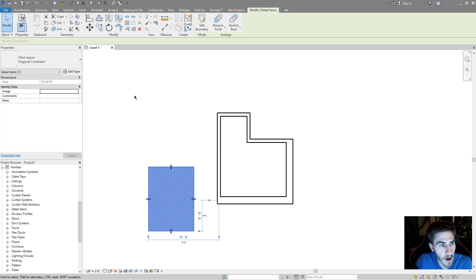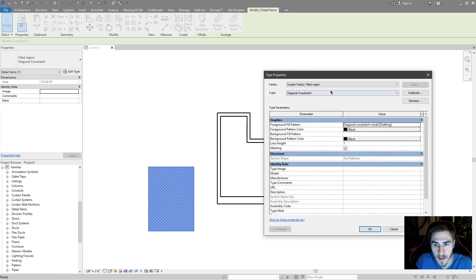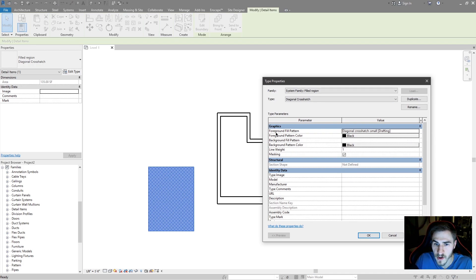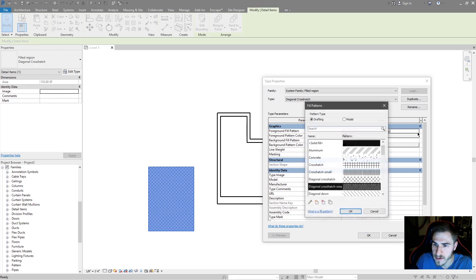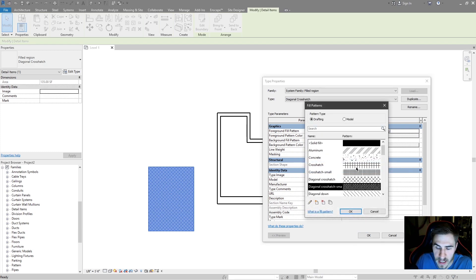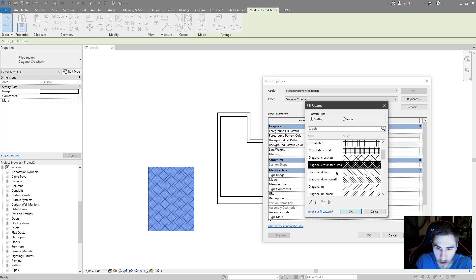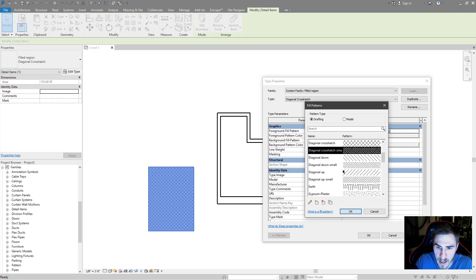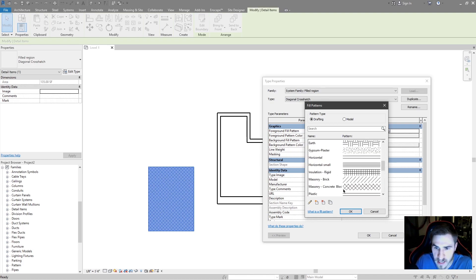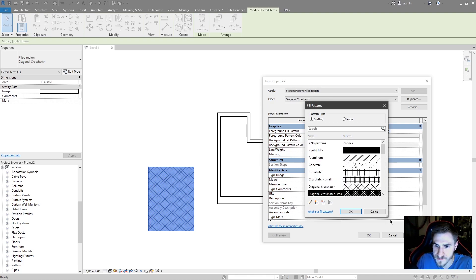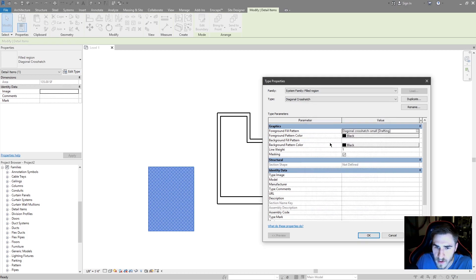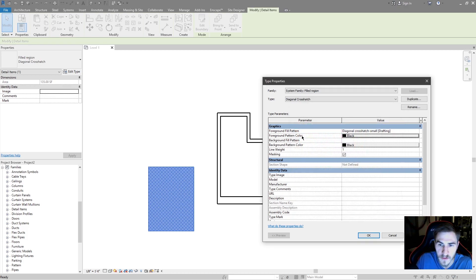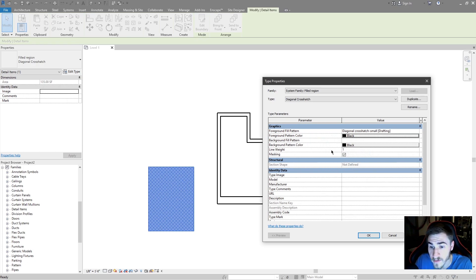What we can do now is look at the type properties. This is where all the information built into the filled region will be. You have the option of changing the foreground and background pattern just like with any other hatch pattern or material. These are the defaults. You can change the color of those. You've got foreground and background that's new with Revit 2020.